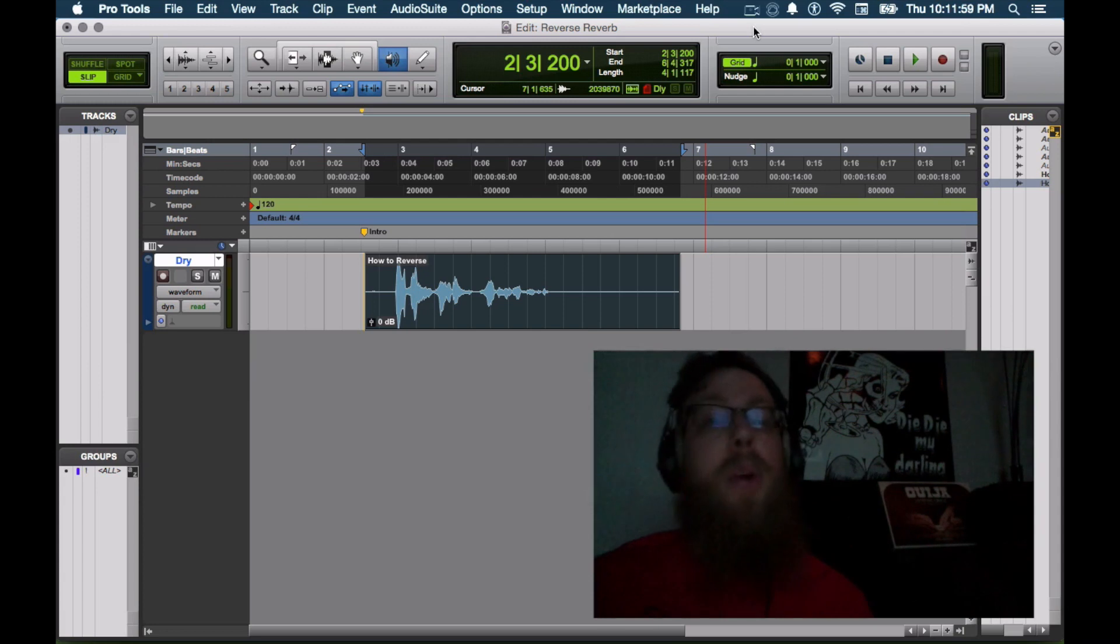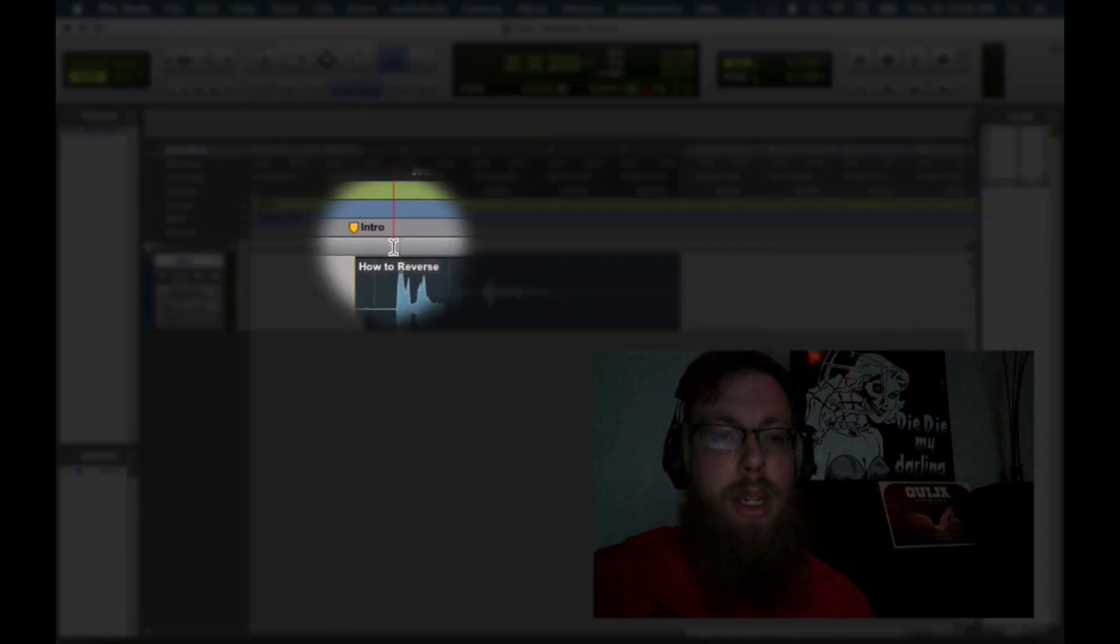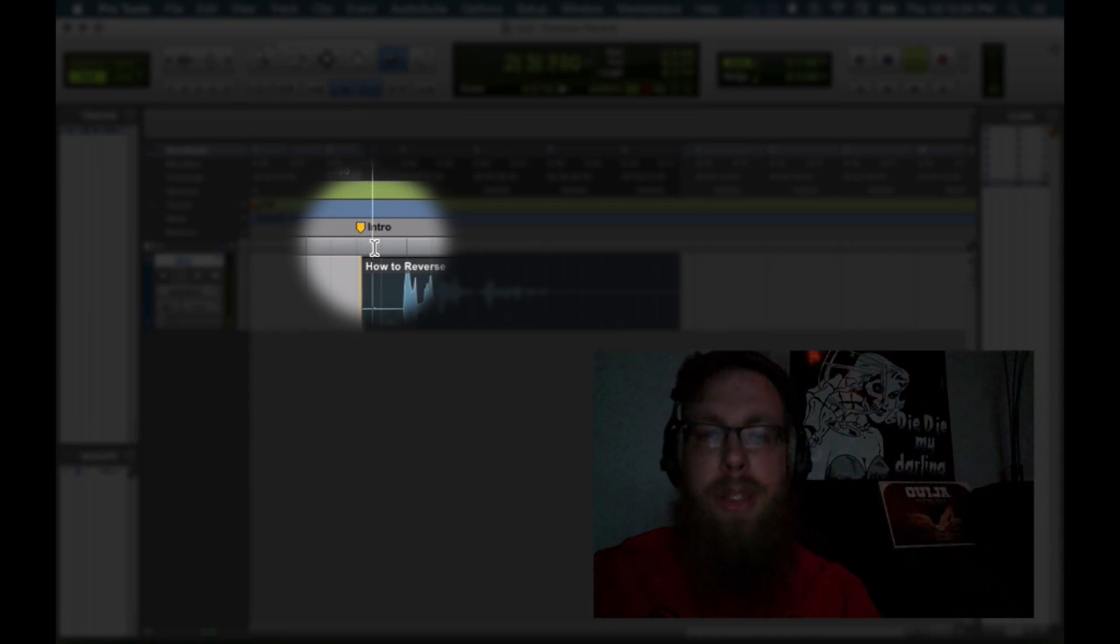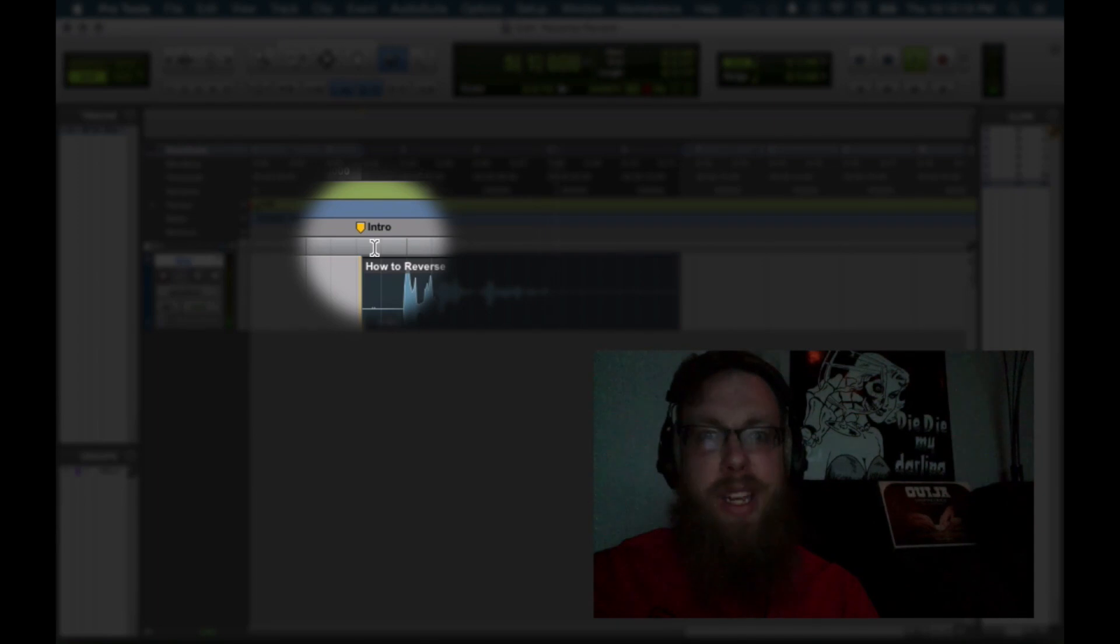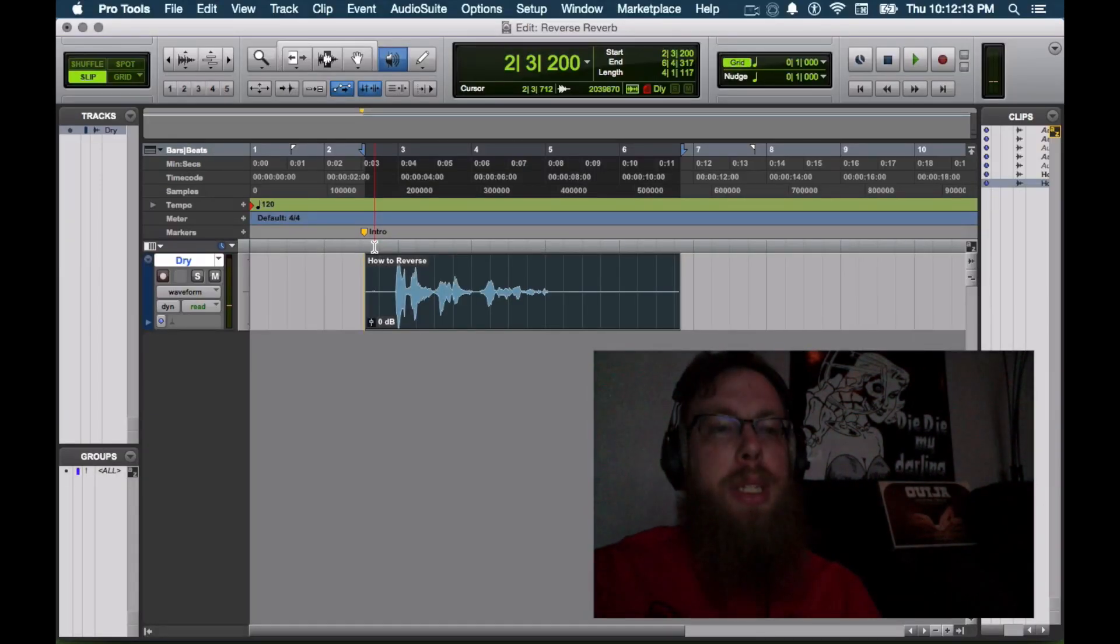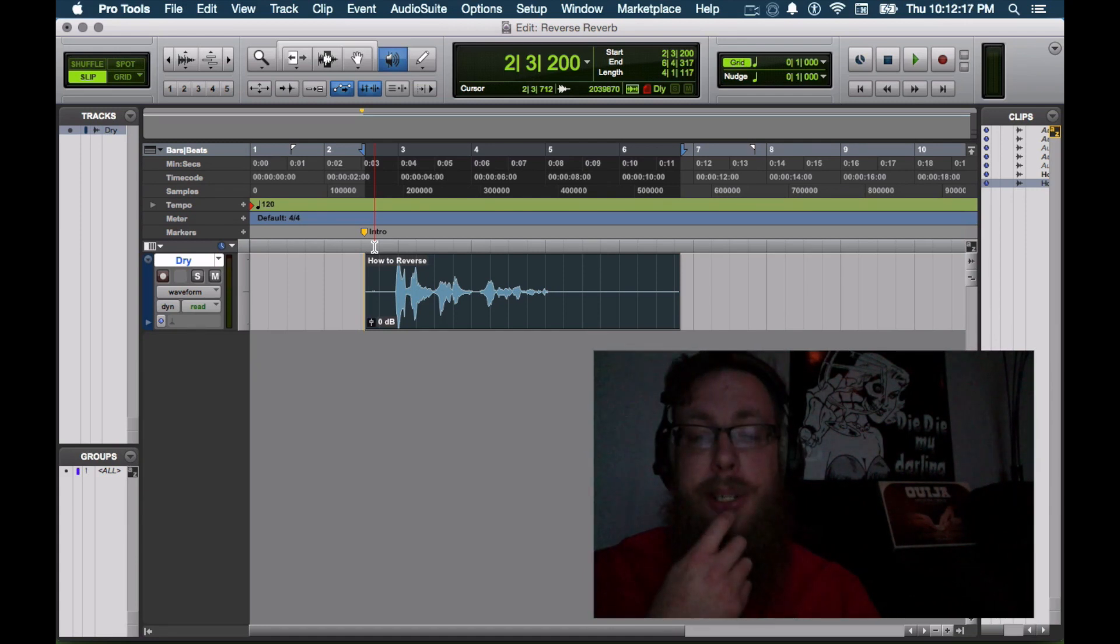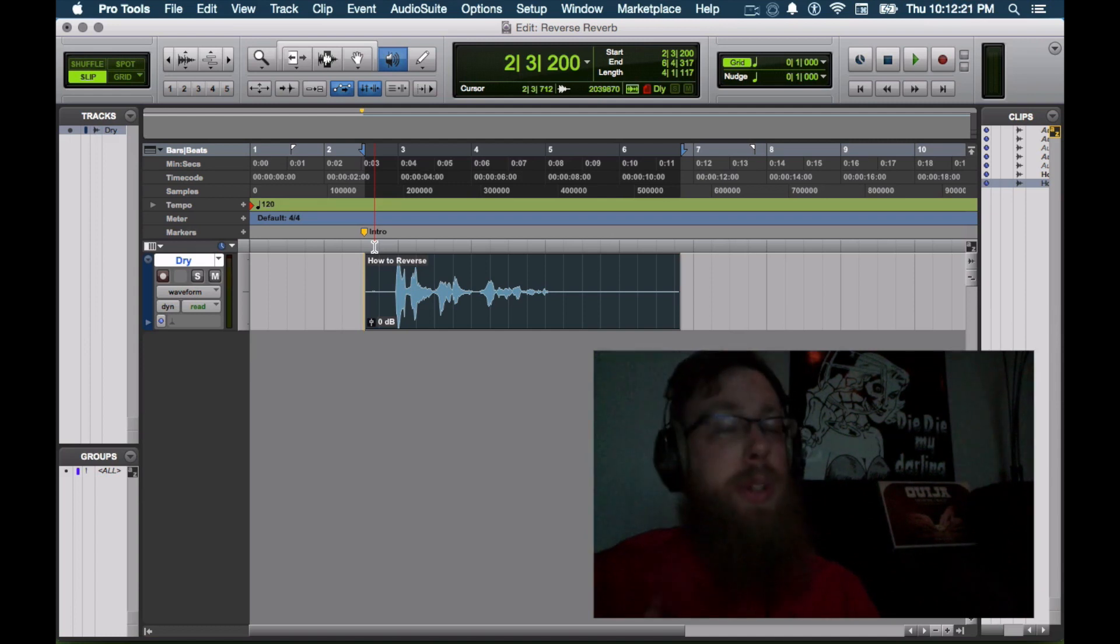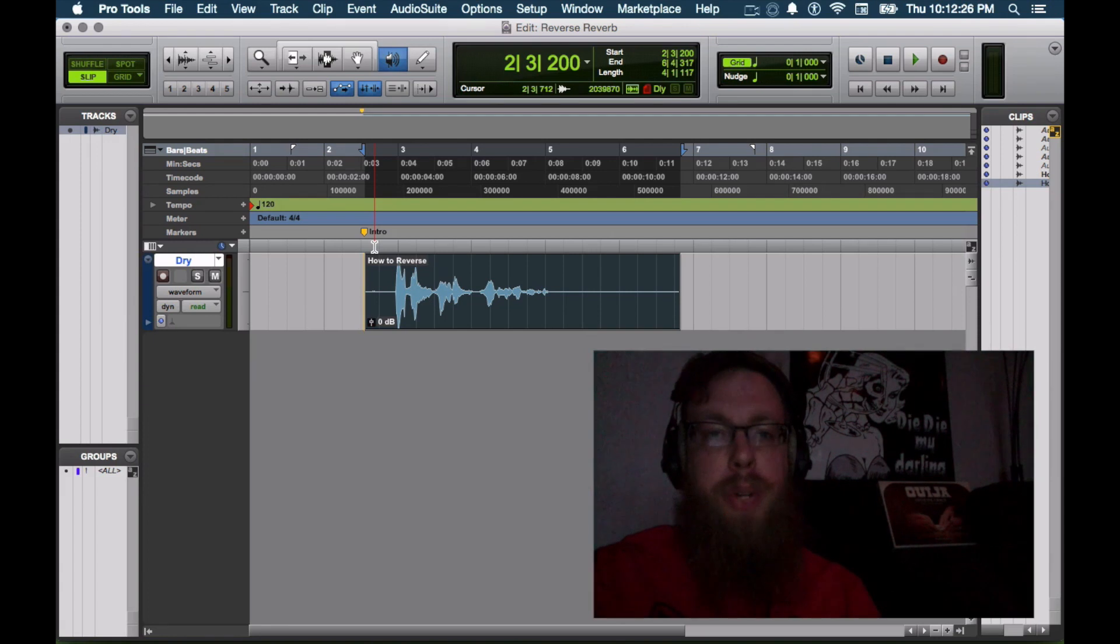So what we need to start off with is some audio. So I recorded this little intro just for this particular event. And now how to do Reverse Reverb. So I'm going to start with that. But like we said, we're going to be using reverb quite a bit here. So we're going to need to create some sort of reverb configuration. But we're also going to want to print the reverb because that's going to be a key component into this as well. So let's create our new tracks.